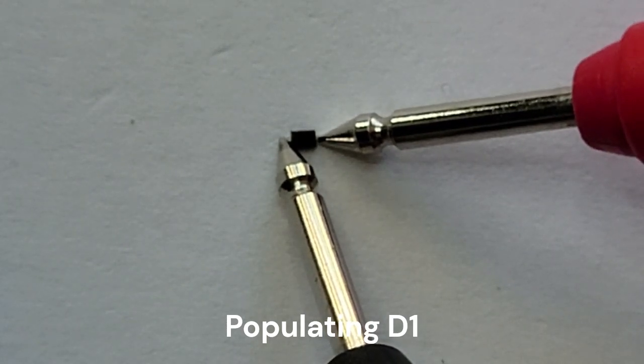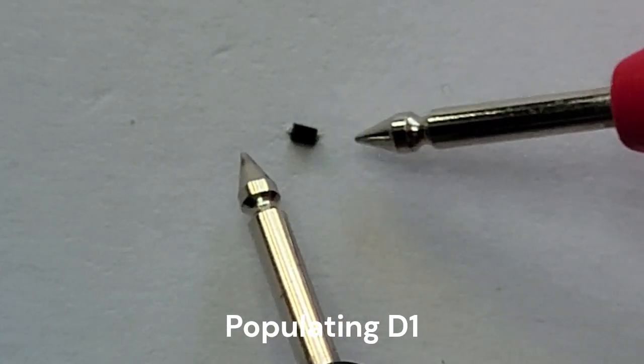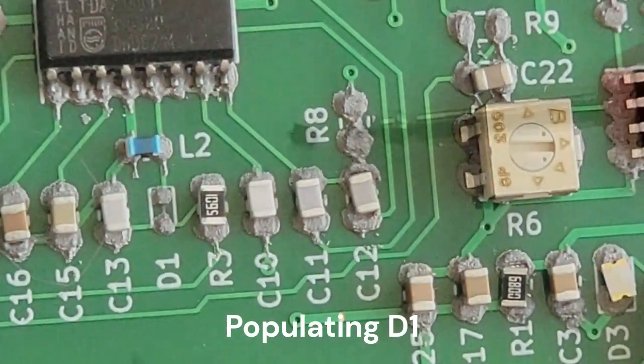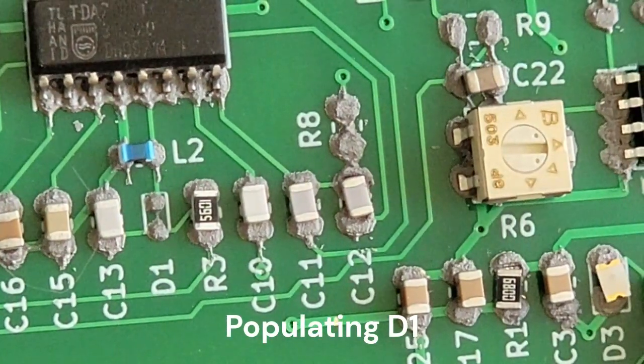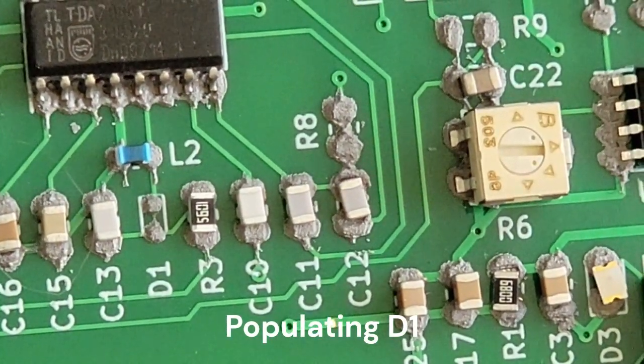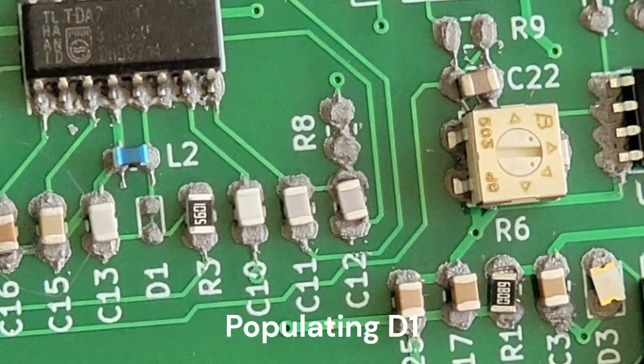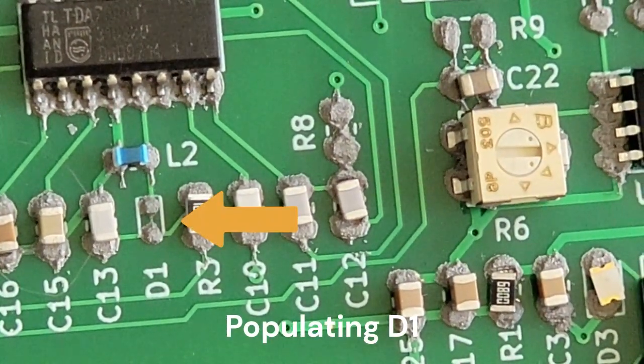Okay, that is the correct orientation. The negative end goes towards L2.